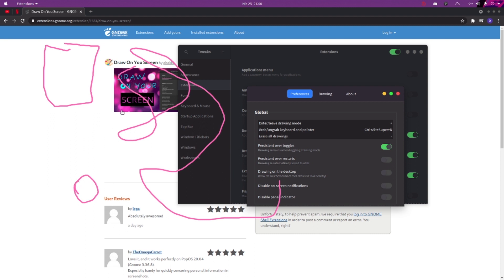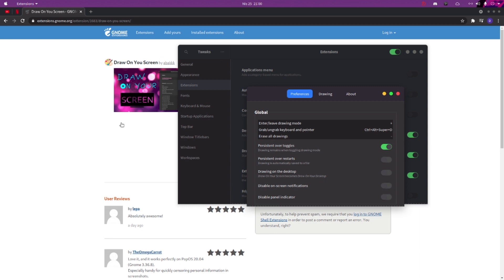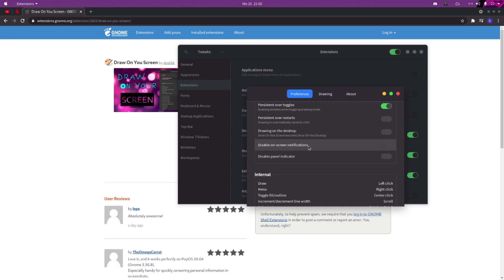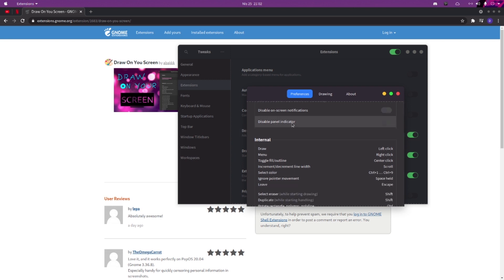If you're done and just want to leave, you need to hit the minus sign — okay, it's gone. If you want your drawings to be persistent over toggles, you need to enable that option, so drawings remain when toggling drawing mode. You can also make them persistent over restarts, disable on-screen notifications, and disable the panel indicator.